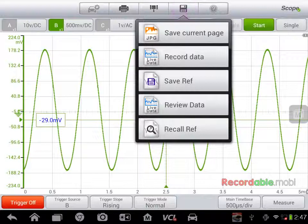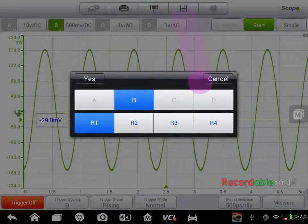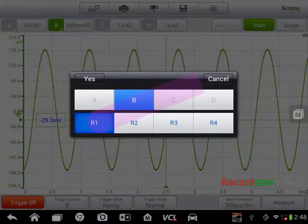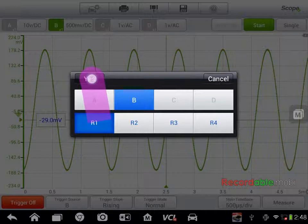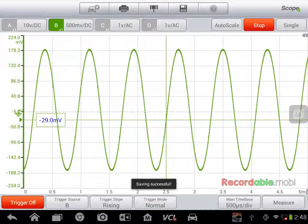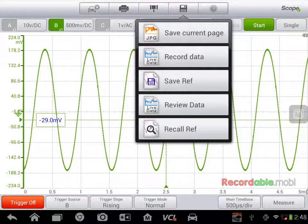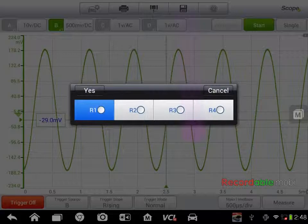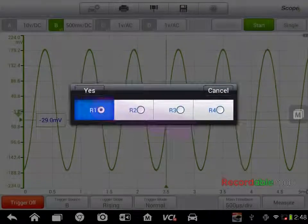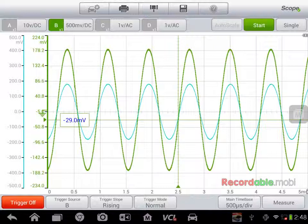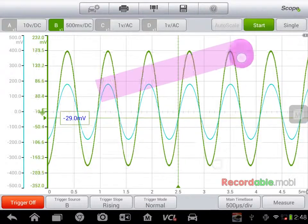If I want to save this as a known good waveform, I can click save, save reference, reference 1, yes. That will save it to my archives. So if I'm working on multiple circuits and I have one that I know is good, I can revisit that by recalling reference 1, yes.